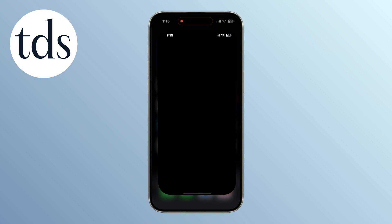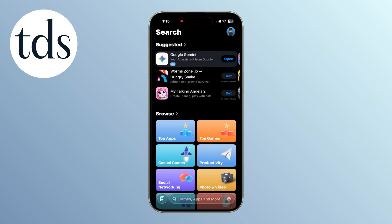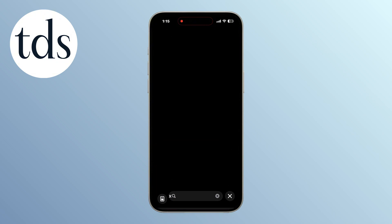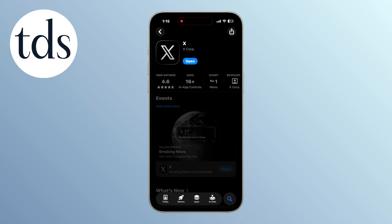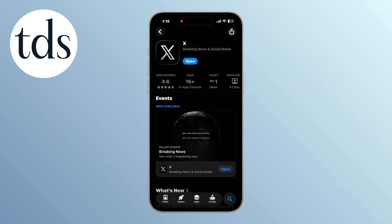Open the App Store on your iPhone. Search for the X app. If an update is available, tap update and let it finish installing.